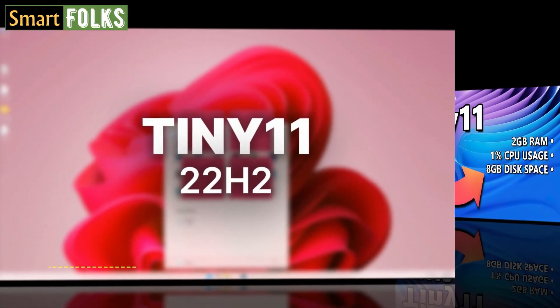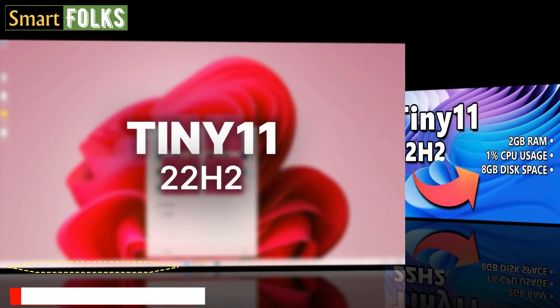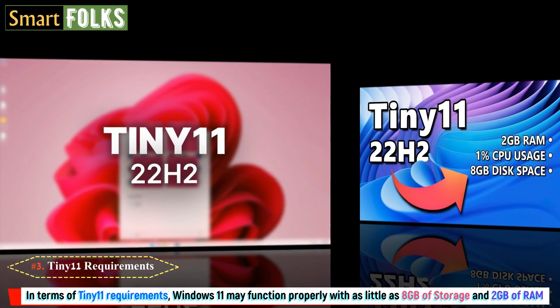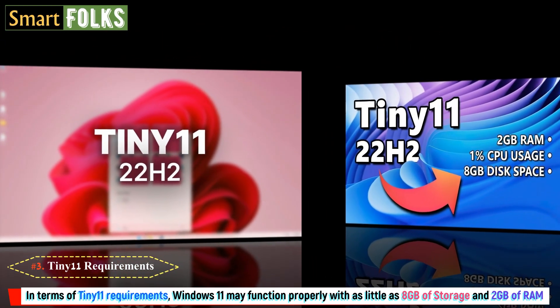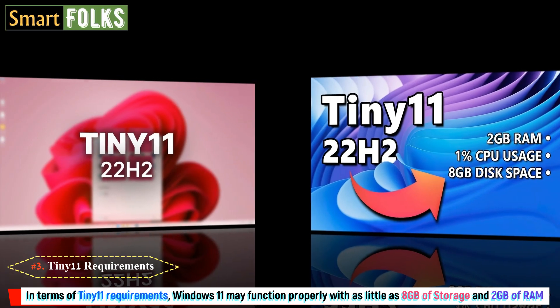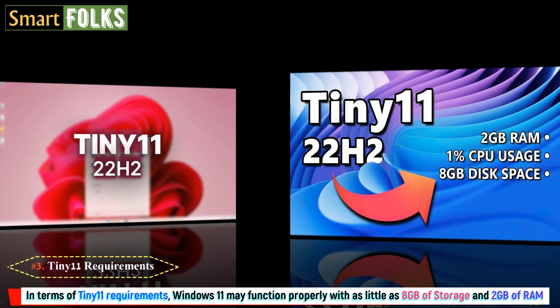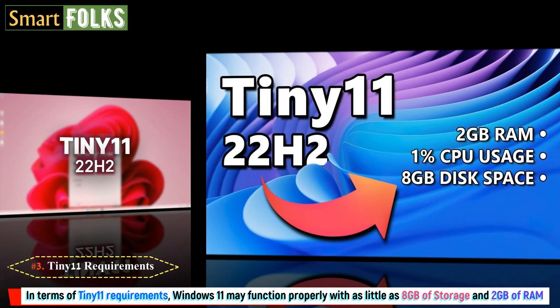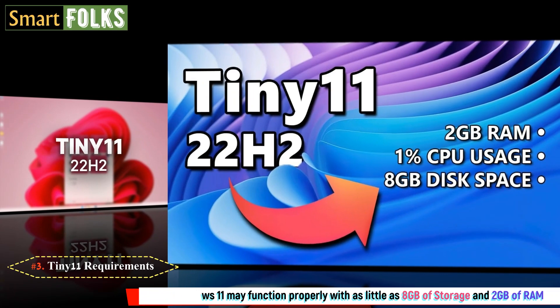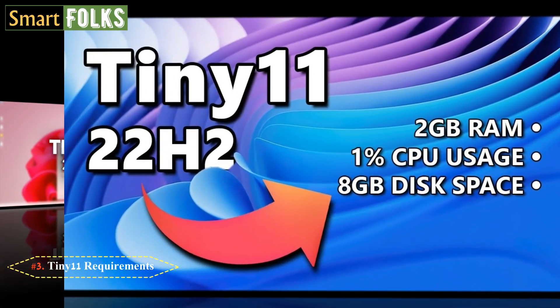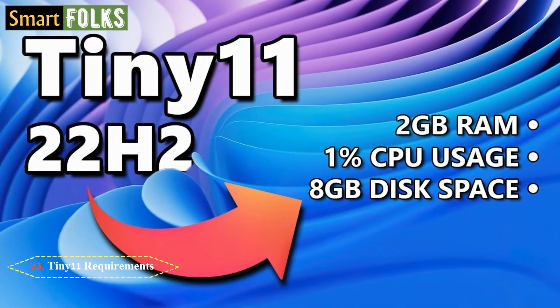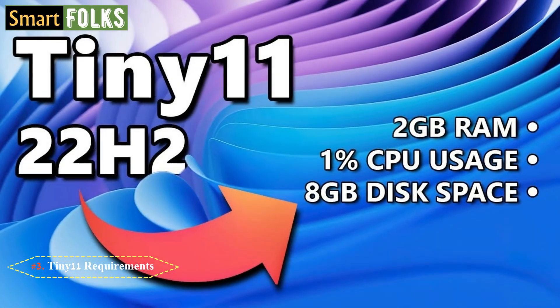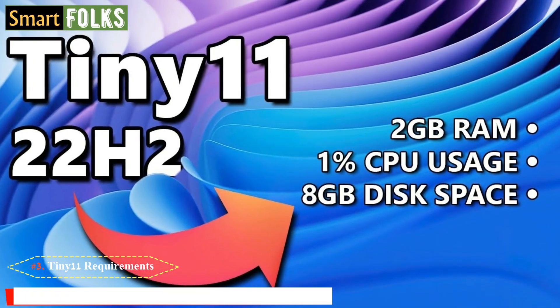Number 3. Tiny 11 requirements. In terms of Tiny 11 requirements, Windows 11 will function properly with as little as 8GB of storage and 2GB of RAM. Although running Tiny 11 on 200MB of RAM is possible, the performance will be extremely poor.